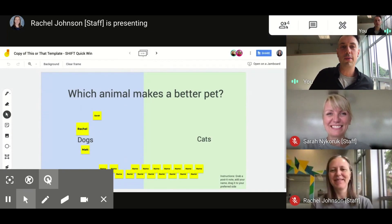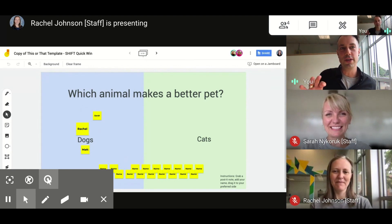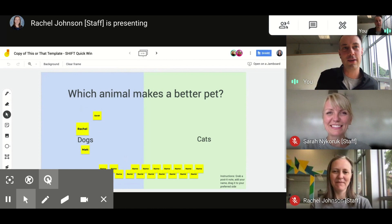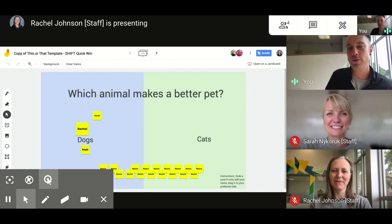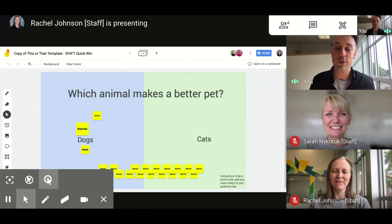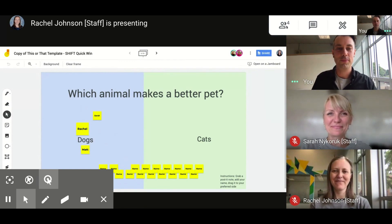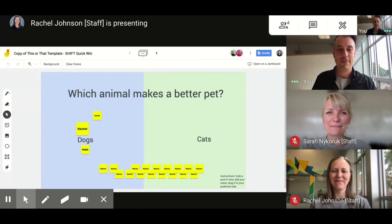So this is the This or That activity. You can build up to 20 questions on Jamboard and have students choosing this or that. It's kind of like a simple four corners, virtually in your classroom. Give it a try — great community builder, super fun. Thanks, Matt!